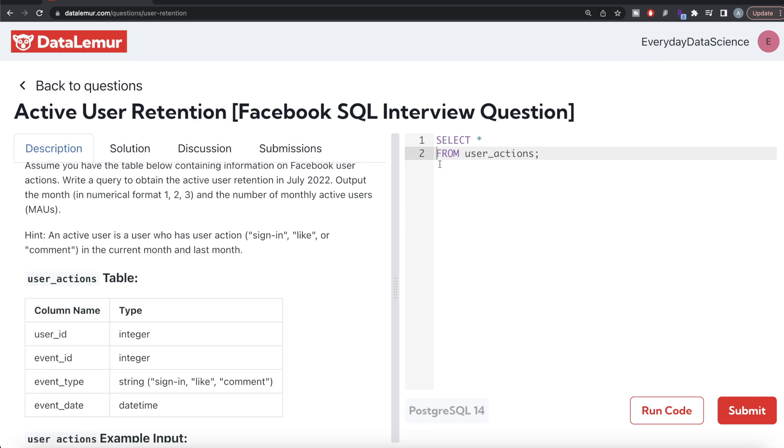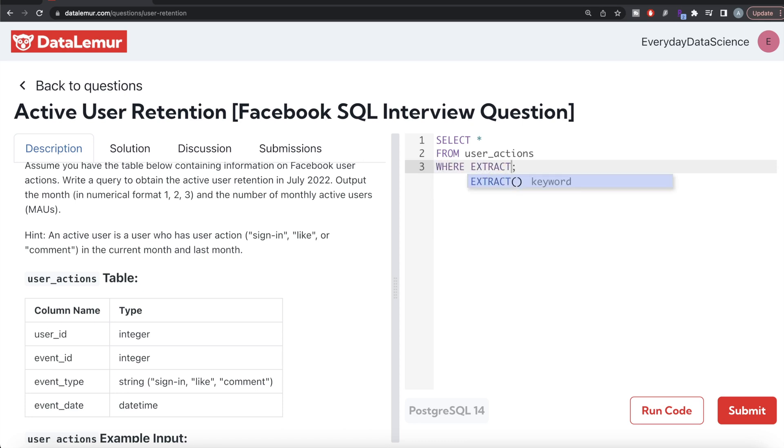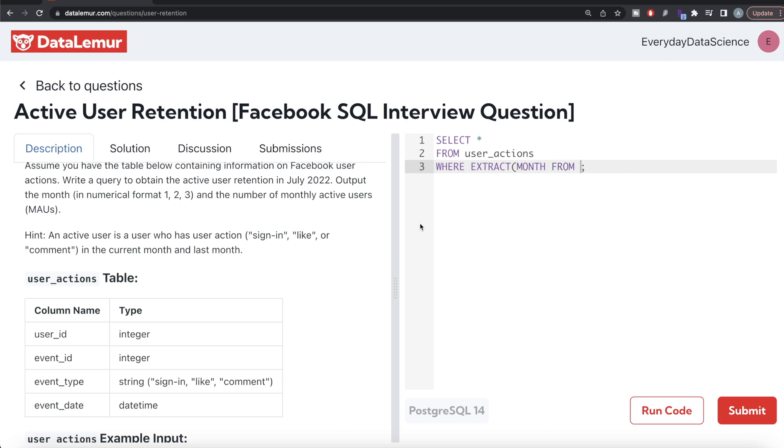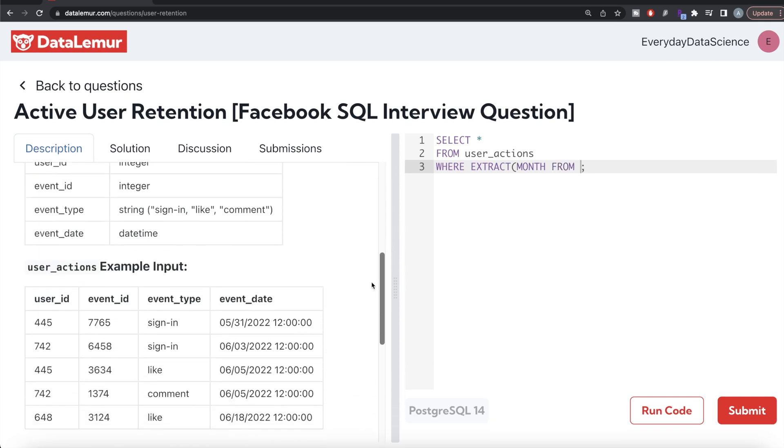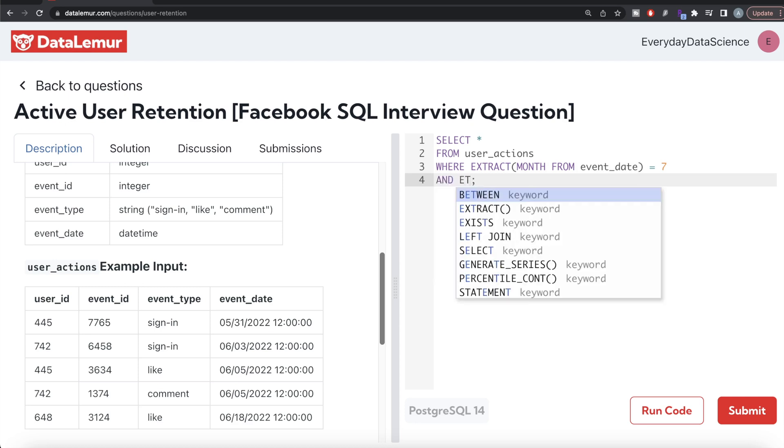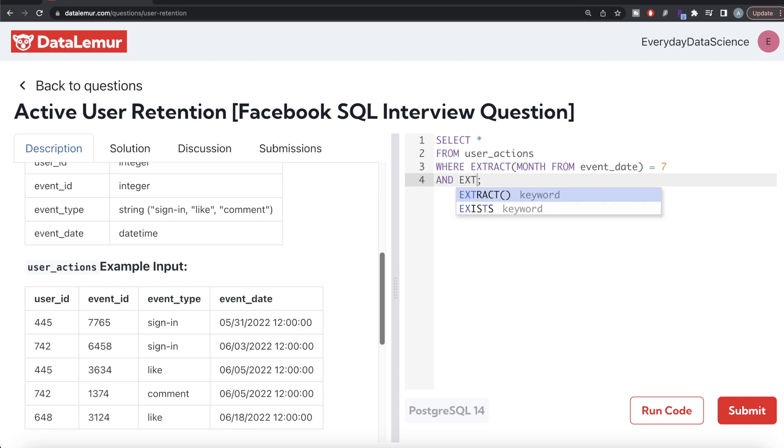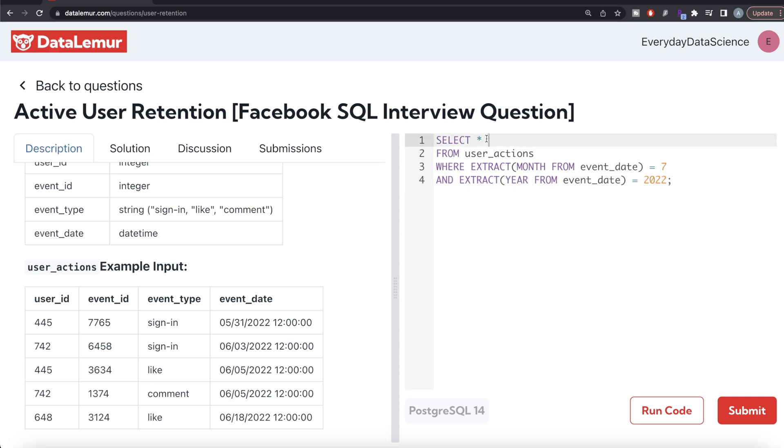So extract the month from event_date equals 7 because July of 2022, and extract the year from event_date equals 2022. If you get the distinct user_ids...